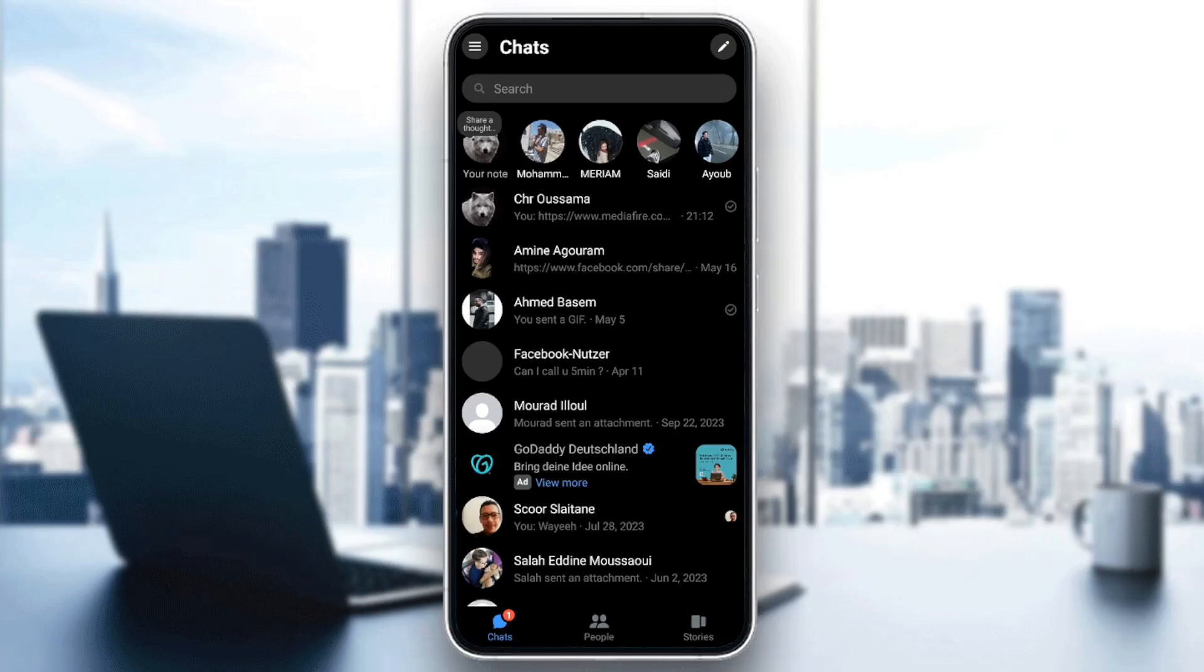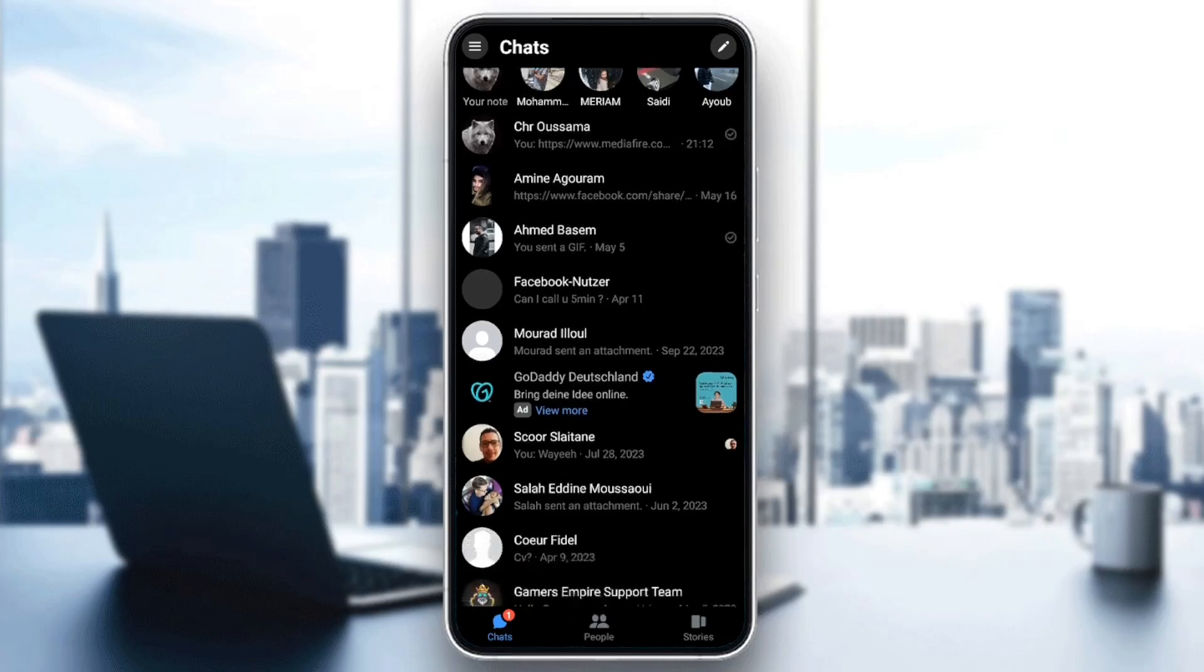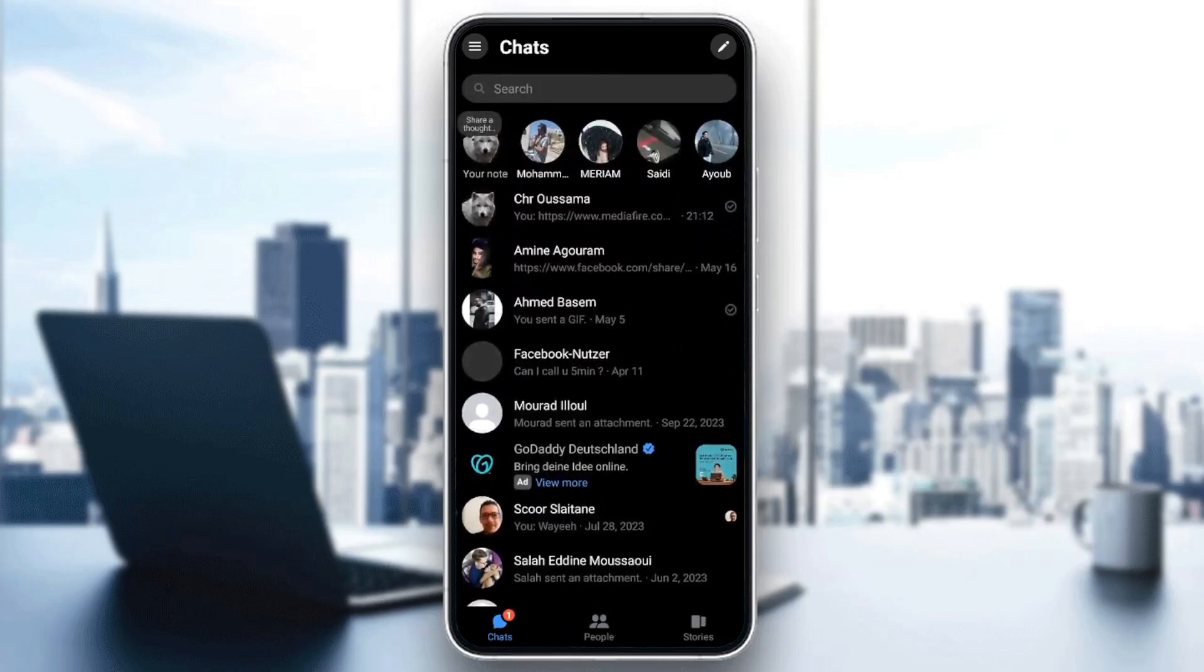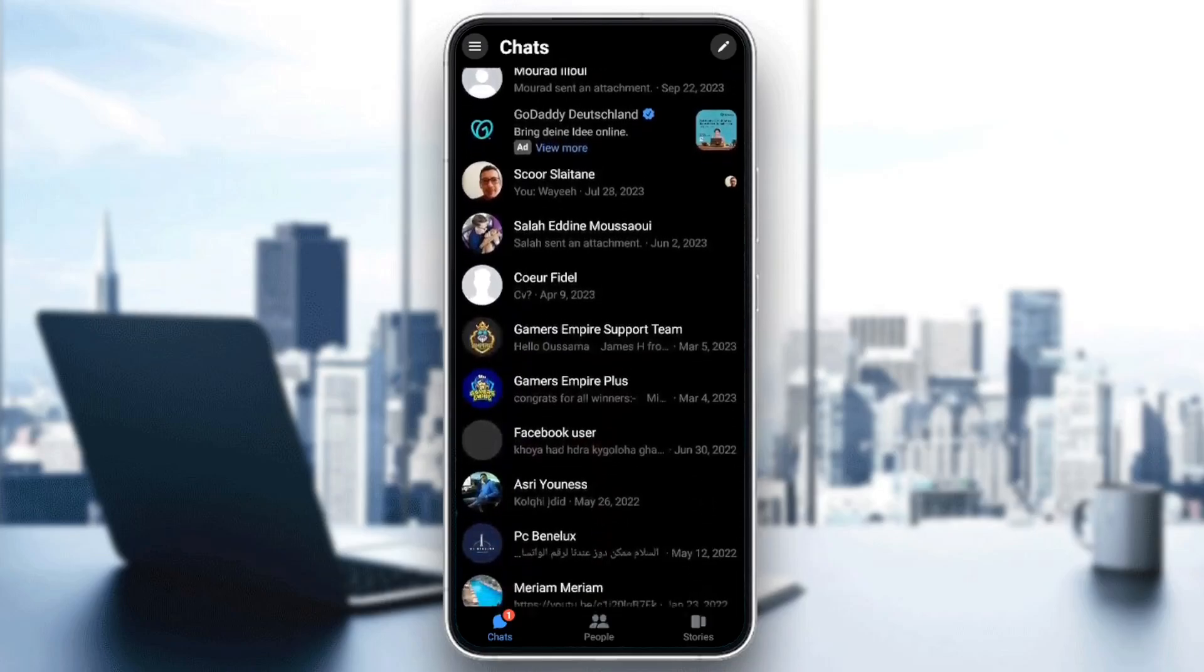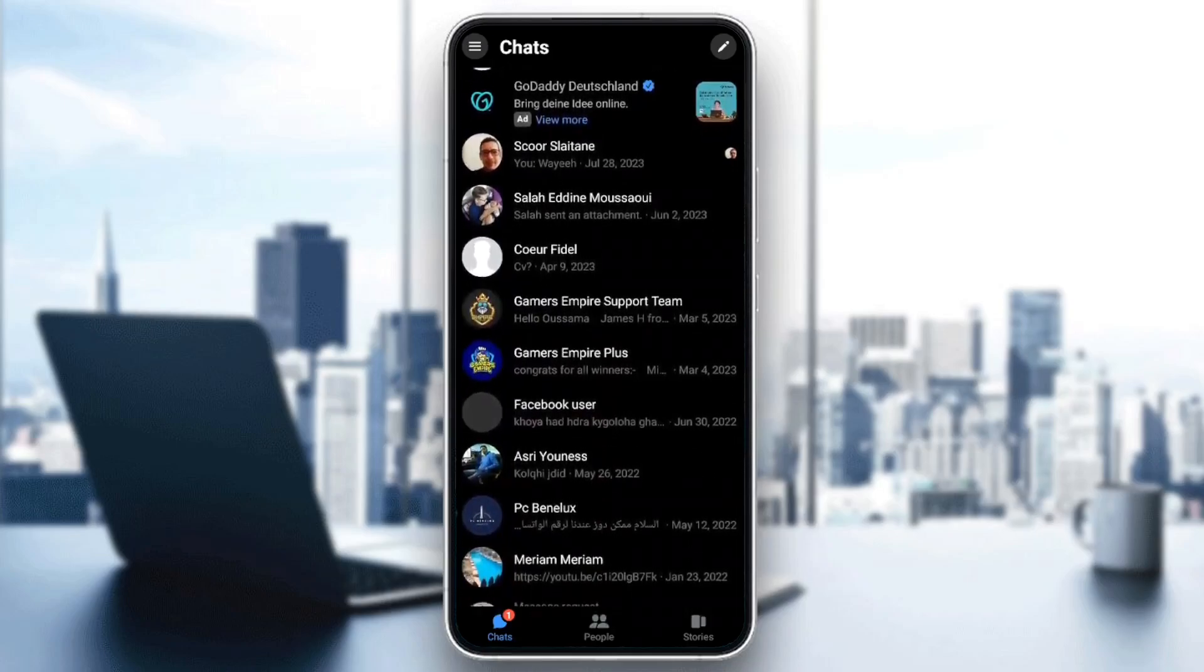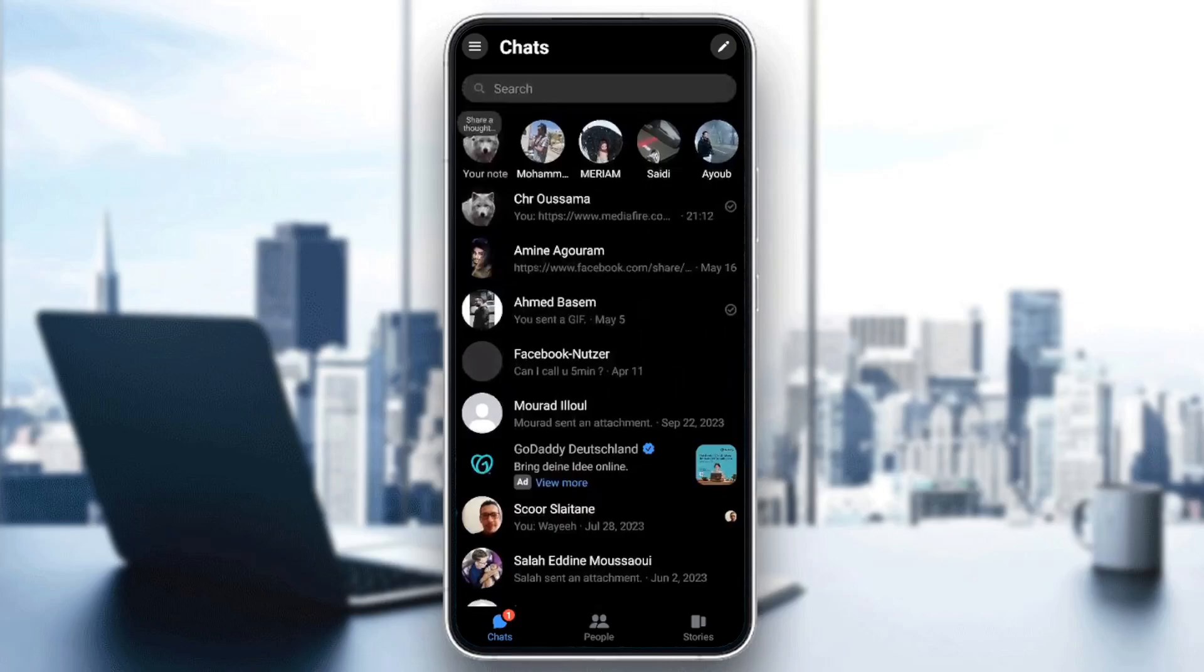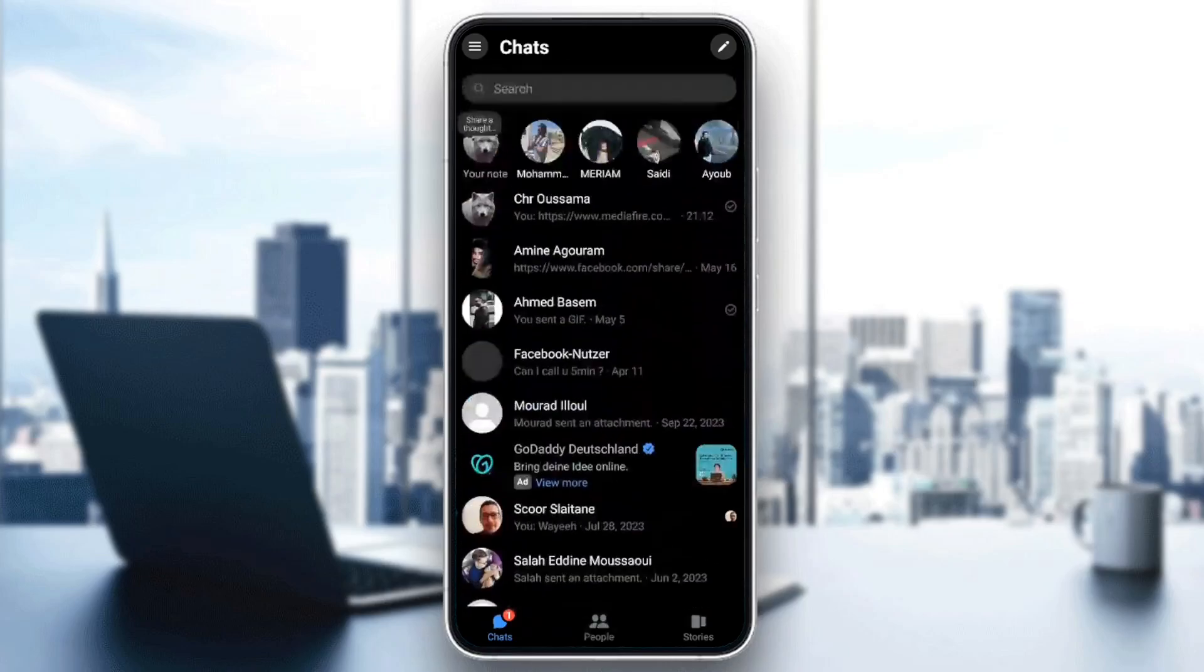So right now, we're going to go to the chat section. Here in this section, you're going to find all of the conversations that you have. So right now, if you have a group chat, just go ahead and click on it. In my case, I don't have a group chat, so I'm going to create one very fast.